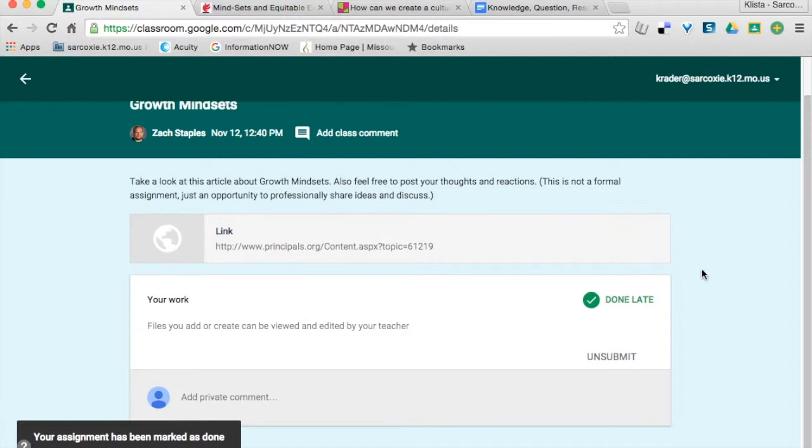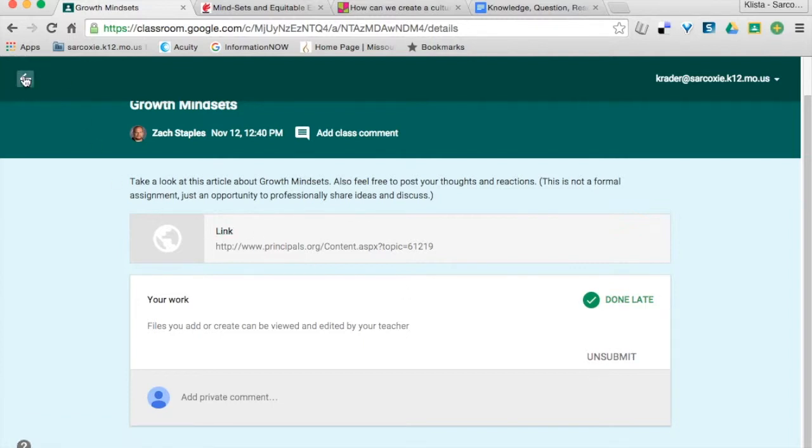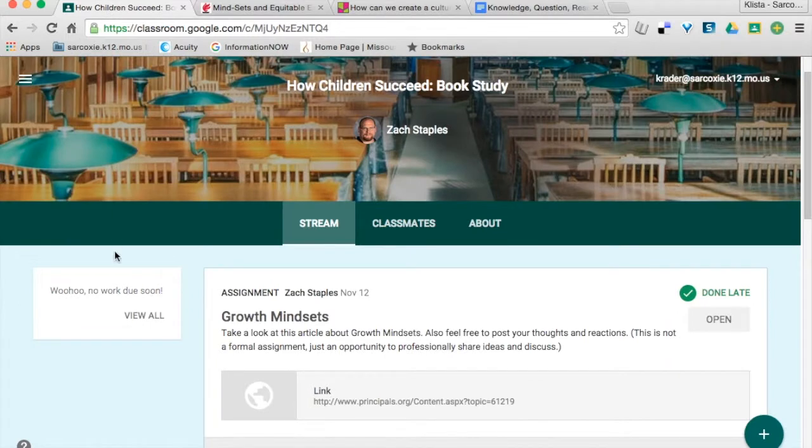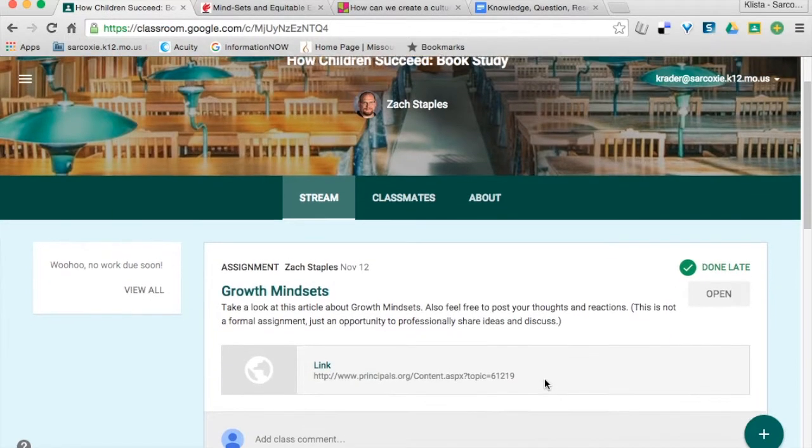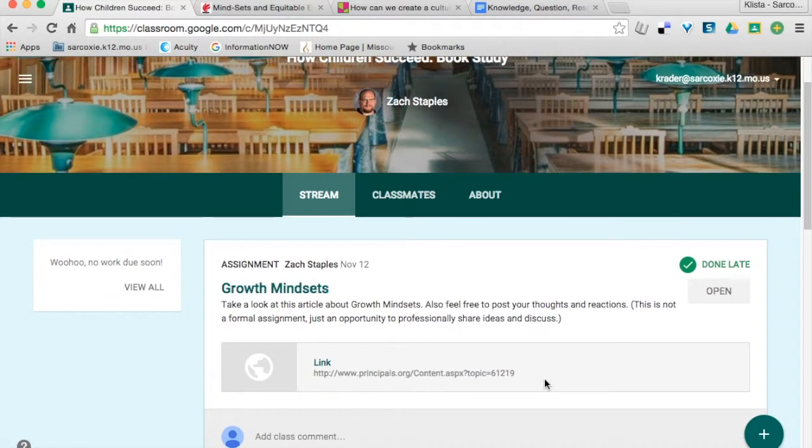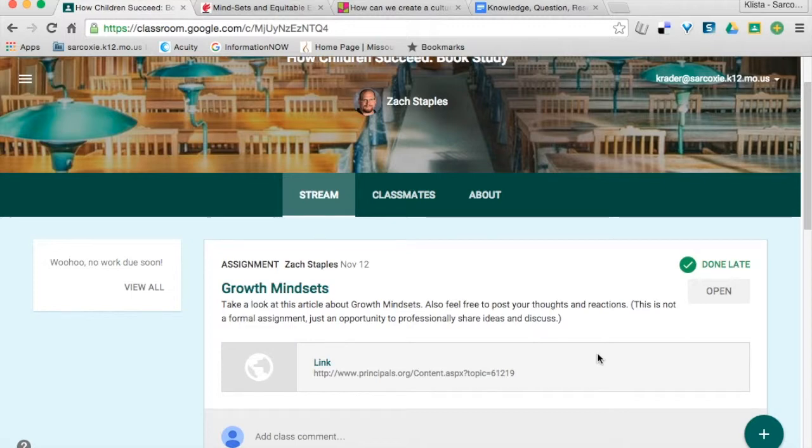So, now it tells me that I'm done for this particular assignment. It says that I'm done late. So, that's what kids will need to do whenever they have an assignment that does not have something for them to turn in.